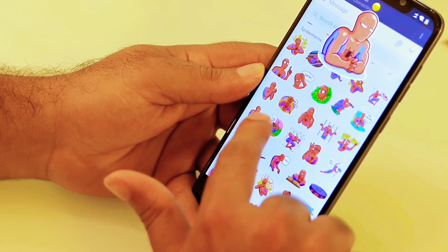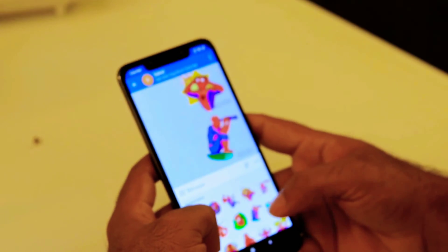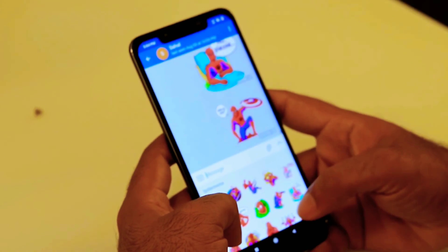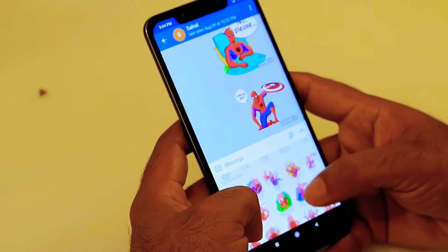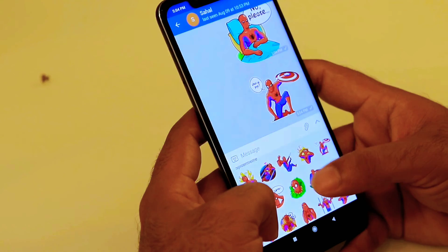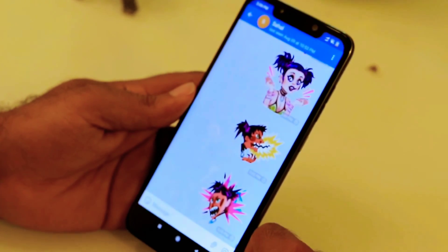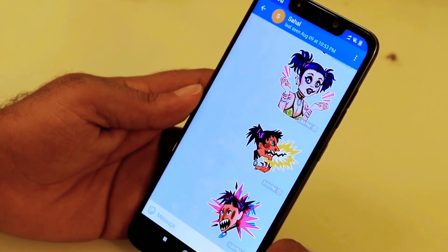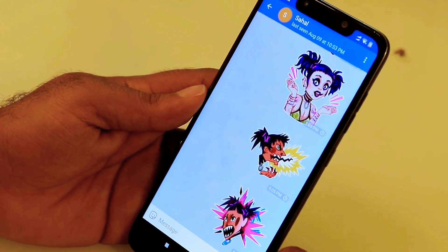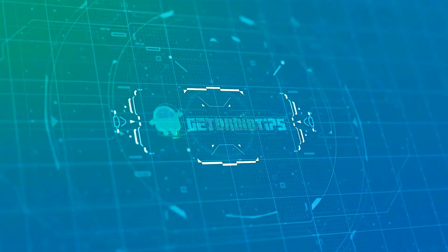So that's all about searching GIFs and stickers in Telegram. I hope you all liked our video. Don't forget to subscribe and turn on post notifications for more upcoming updates. We'll be back with more exciting videos. Till then, this is Shahin signing off. Thanks for watching!